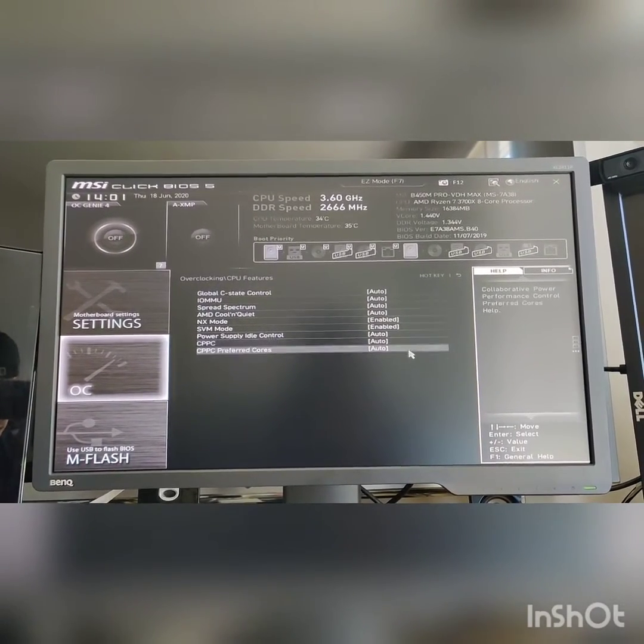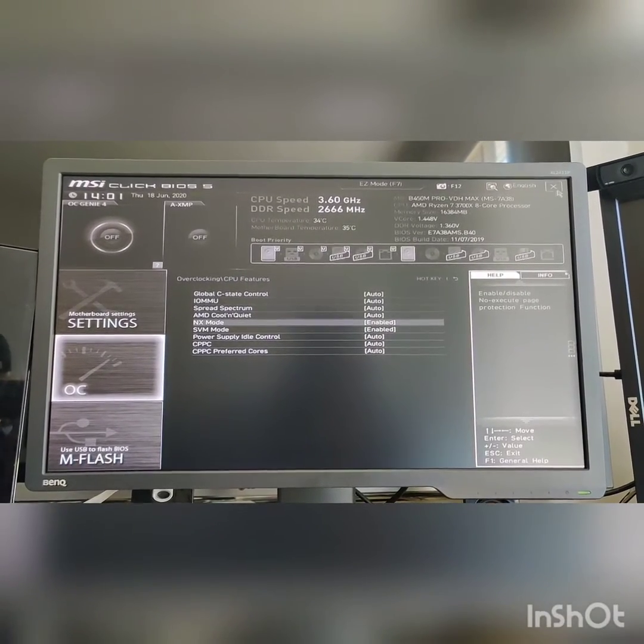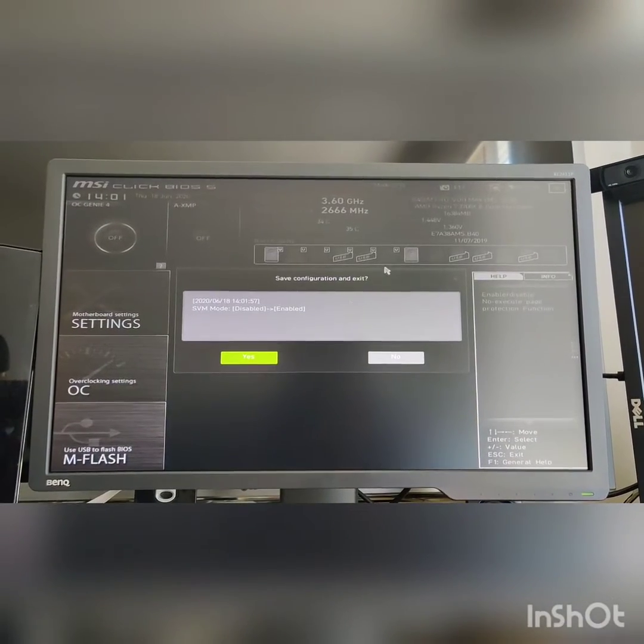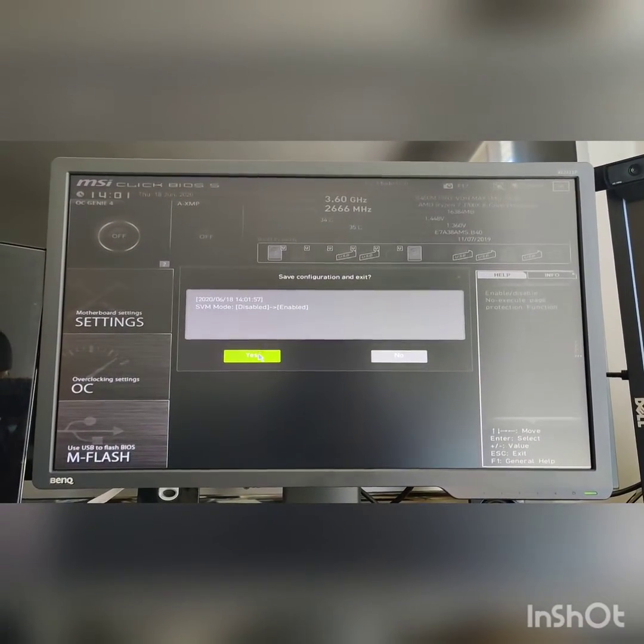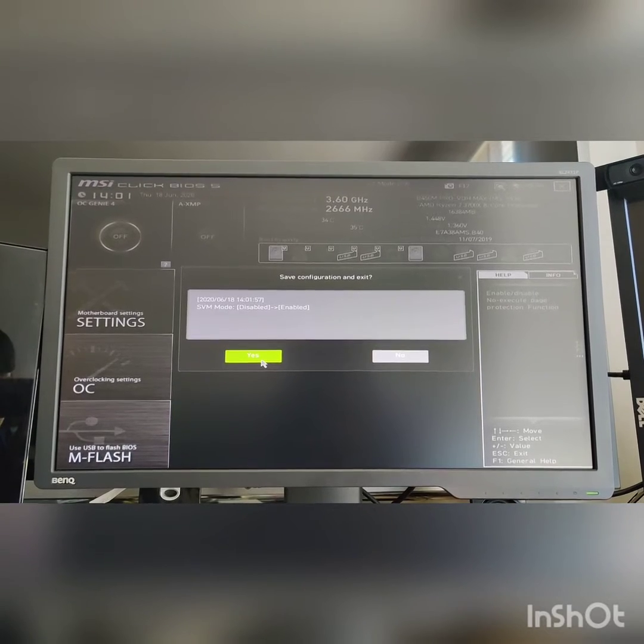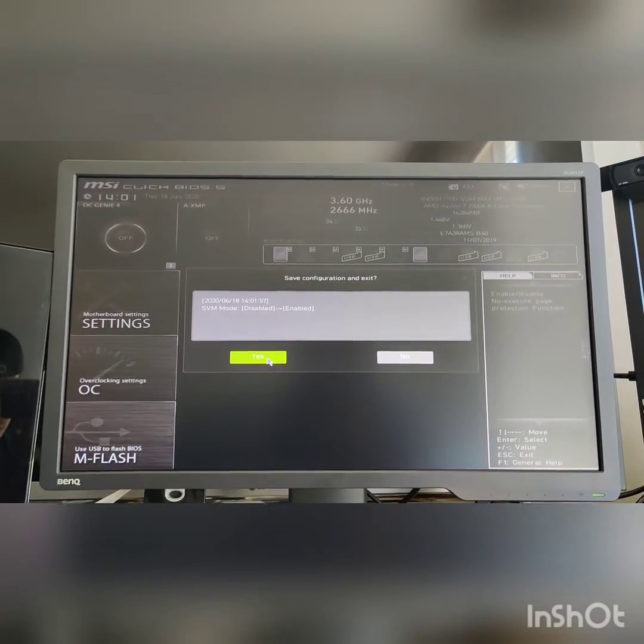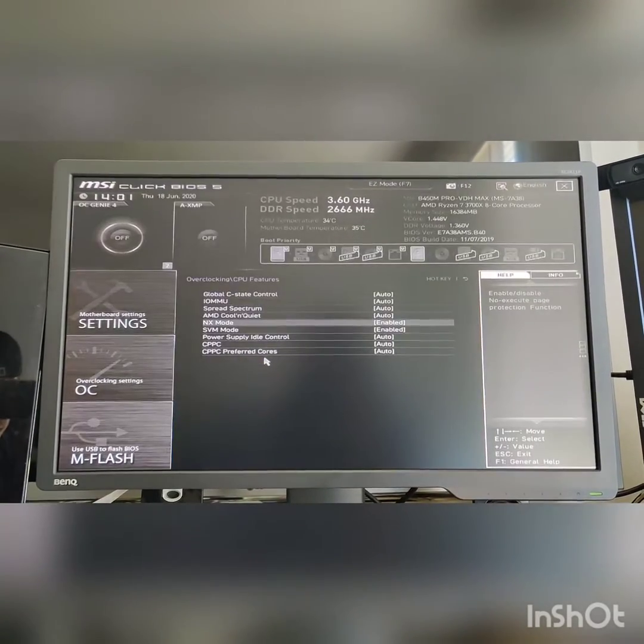And that's all you got to do. And then after that, just exit. It'll say you made this setting, I want SVM mode enabled. Cool. And then now we boot to the desktop and check out if everything works.